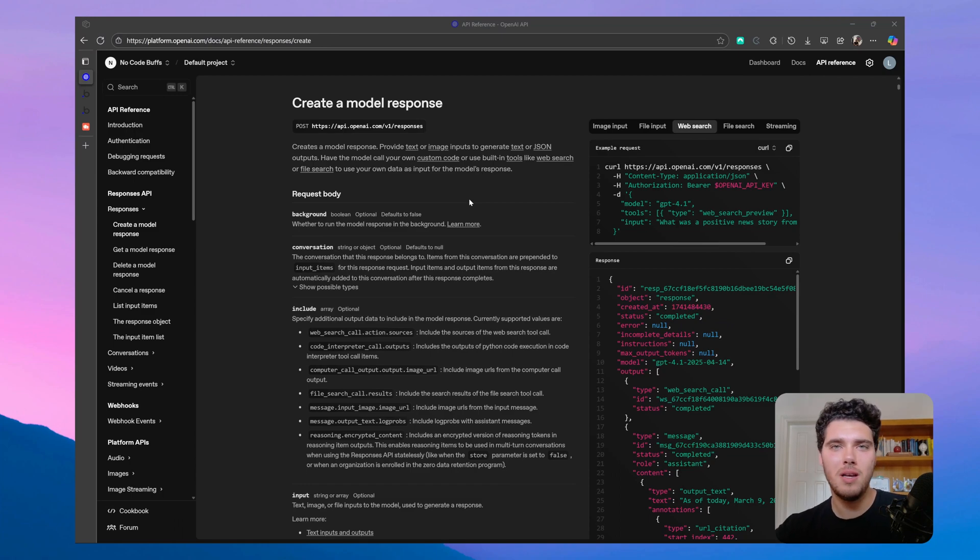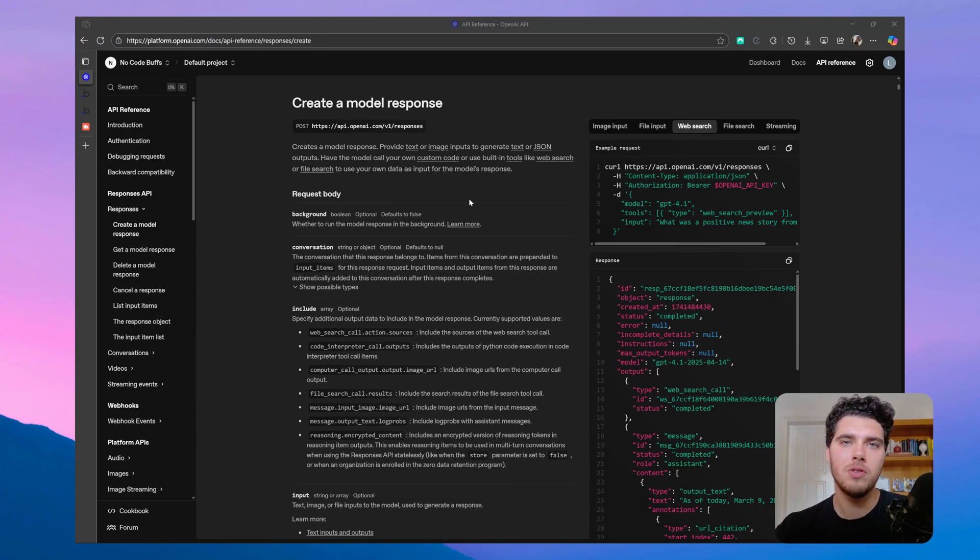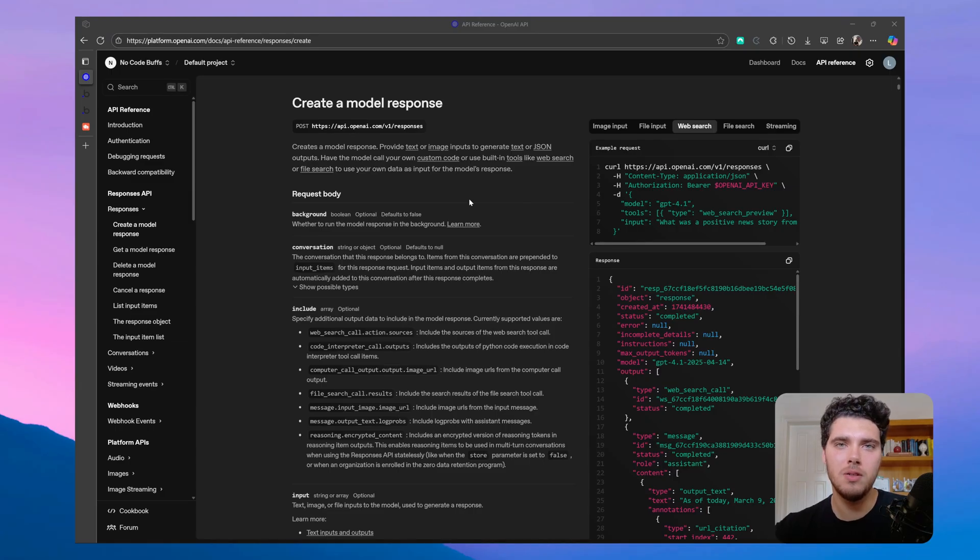Hey everyone, welcome back to the channel. It's Lucas from NoCodeBuffs here, and today I'm going to show you how to get around the timeout issue when using the Responses API.